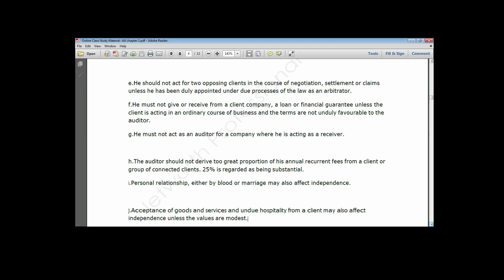You should not derive too great a proportion of your annual recurrent fee from a client or group of connected clients — 25% is regarded as being substantial. For example, if you have four clients each paying the same amount, there will be no room for favoritism. But if one client's contribution exceeds 25% of your total fees, it will affect your independence and objectivity as an audit firm. In Nigeria, ICAN sets the threshold at 25%, while in the UK it is 15%.